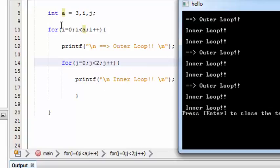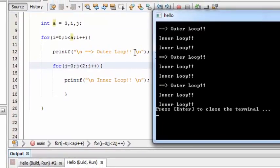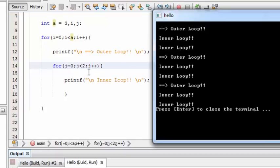Then it goes back to the outer for loop again. When it loops for the second time, we get the same outer loop output, and then once it hits this inner loop again, it's going to loop for two times. So we get the inner loop output for two times again. And for the third and final time, the outer loop is displayed and the inner loop is executed for two times. So the inner loop runs independently from the outer loop.